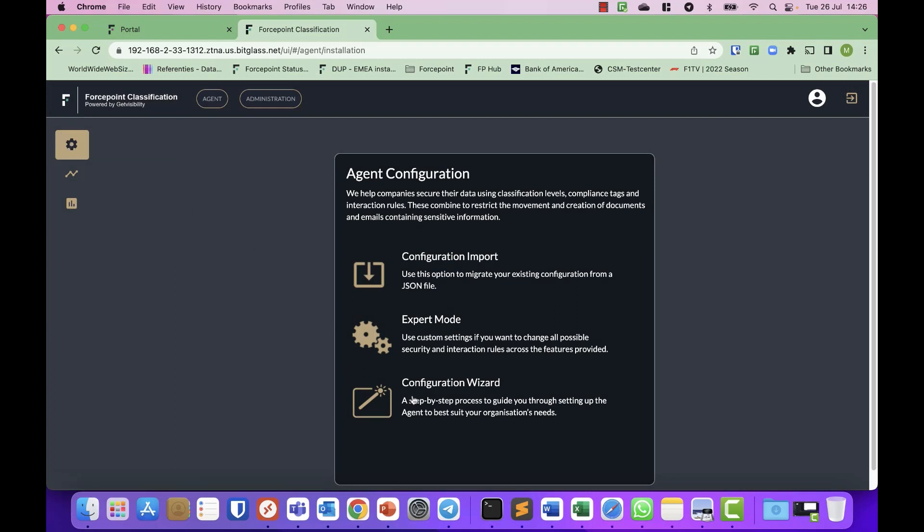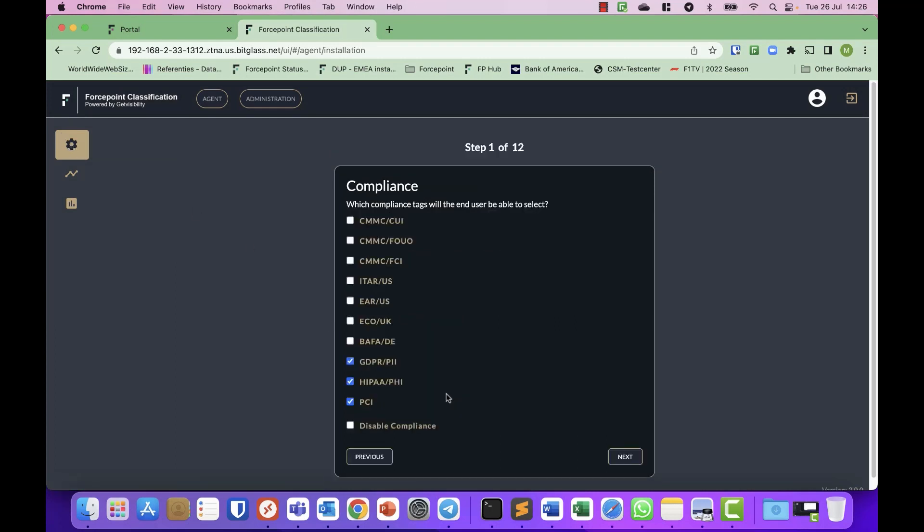So there is a simple configuration wizard that we need to go through which asks you first, which compliance tags will the end users be able to select. So there is a set of predefined compliancy regulations in there ranging from ITAR, EAR to GDPR, HIPAA, PCI. So I will leave it based on the GDPR, HIPAA, PCI mainly because I'm based in EMEA.